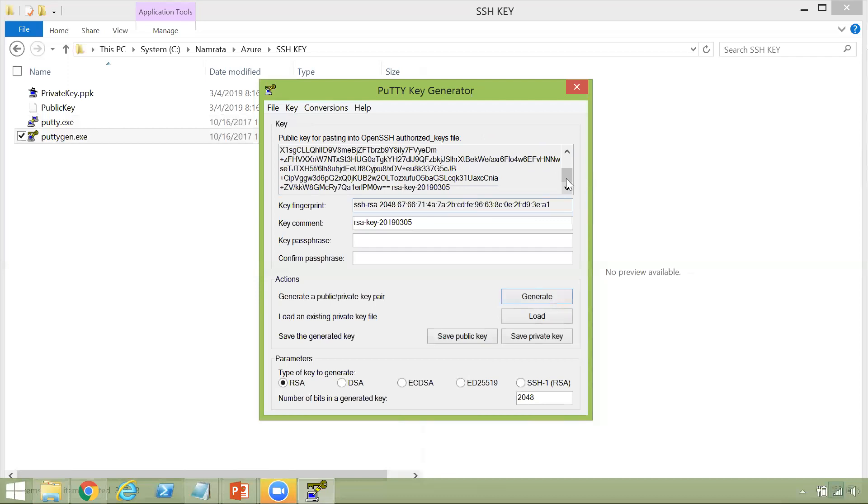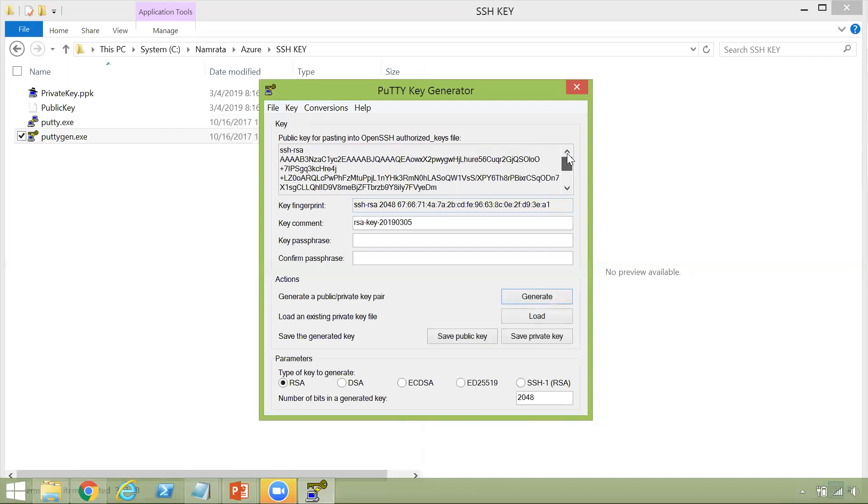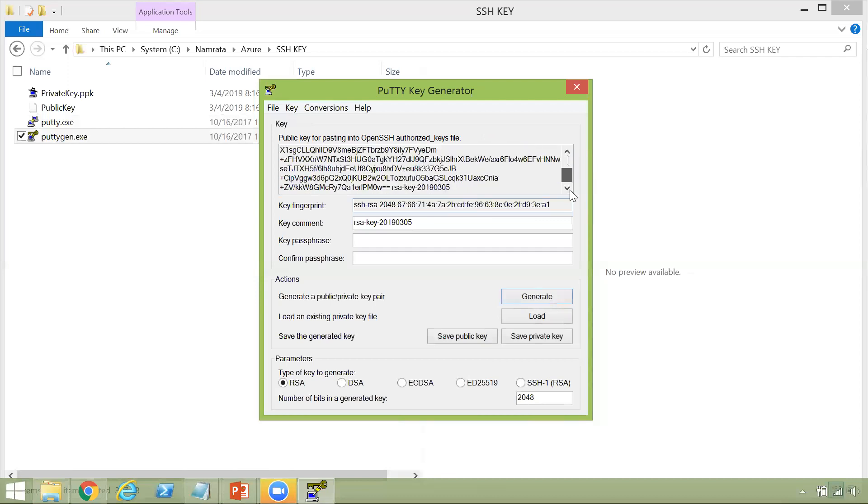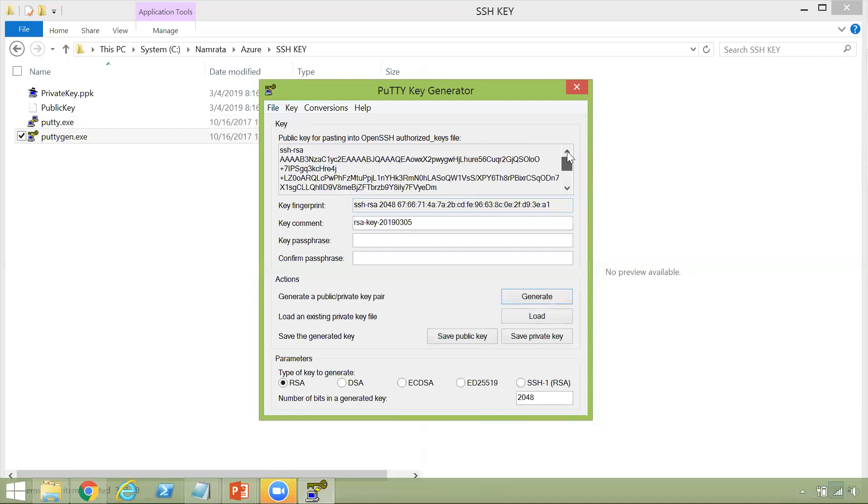So this is the key right here. As you see, this is the public key, which is available for pasting. And you can copy this key from here if you want.